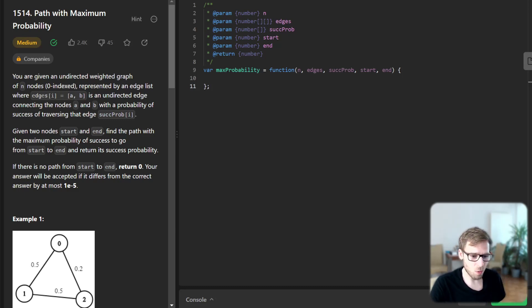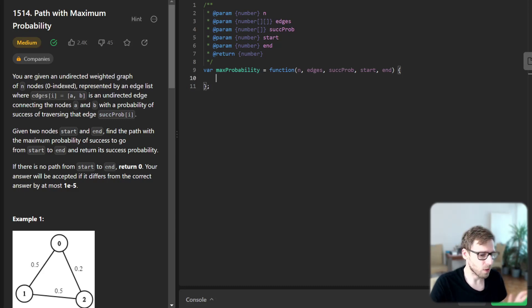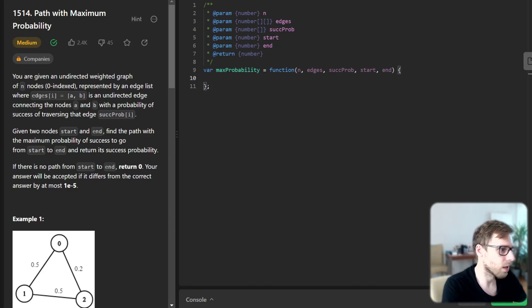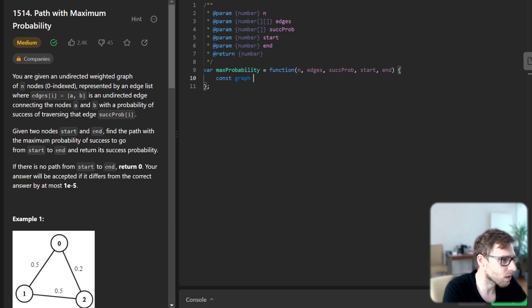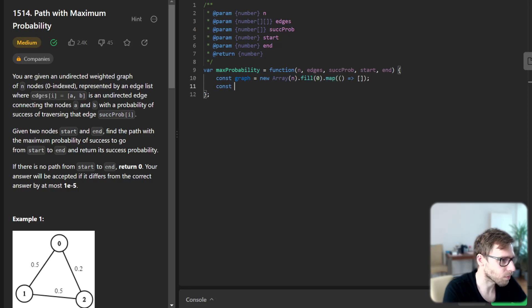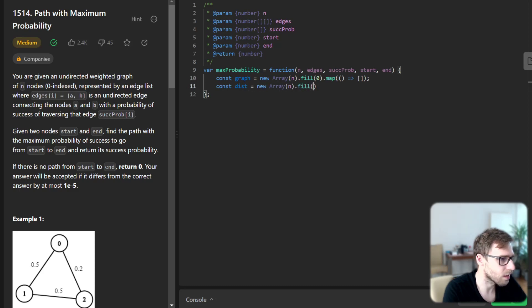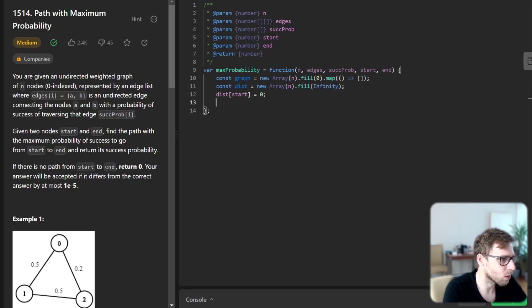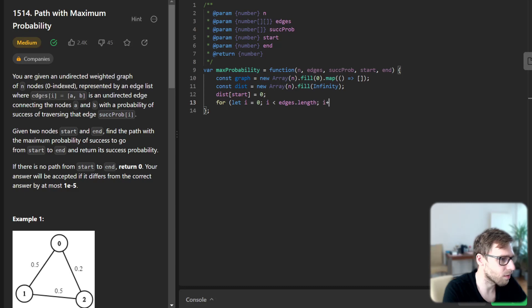Now we can start coding our solution and I will explain everything right away. Const graph will be new Array n fill zero and map as array, and const distance will be new Array n fill infinity. Distance start will be zero, and for let i zero less than edges length increment.